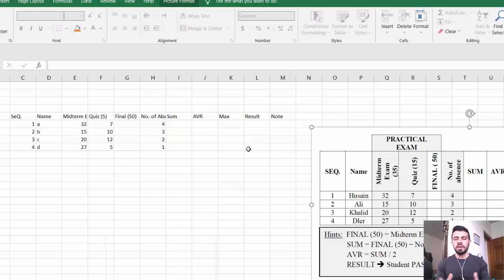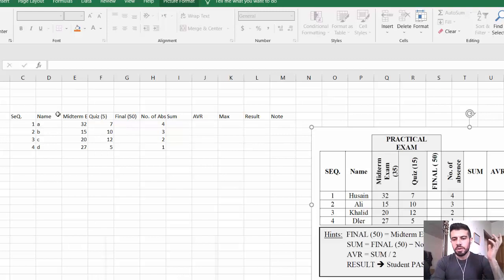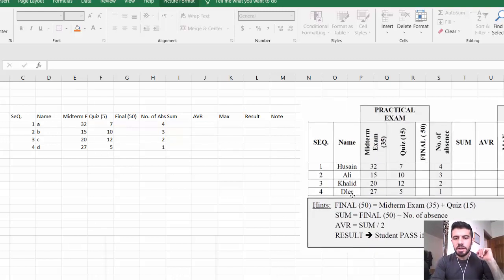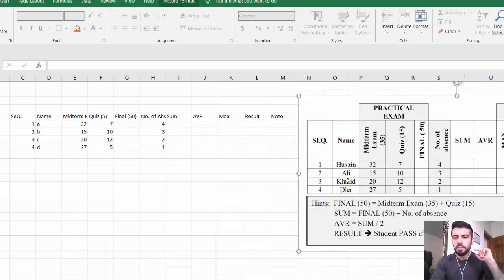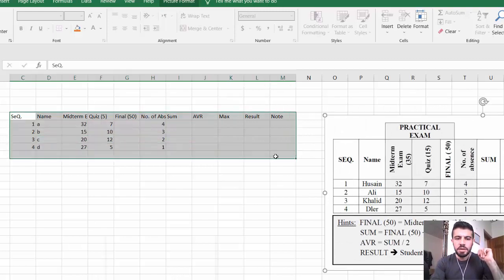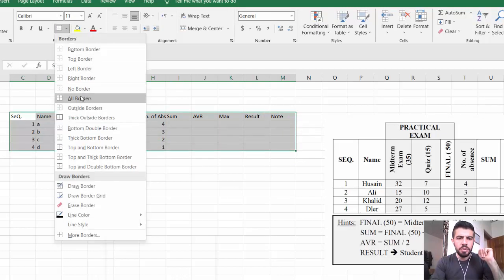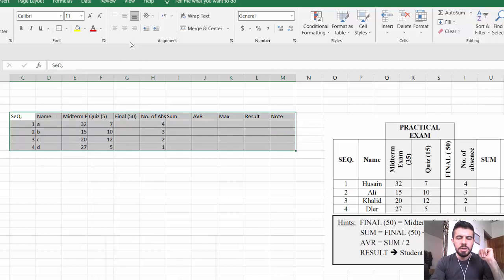I started with the content of the table rather than the design, because the design is not the most important thing. After finishing the content, you can work on design. Even if you have a problem with the design, you can still answer the questions. Now let's work on the design — the first thing is to add borders to make it look like a proper table.